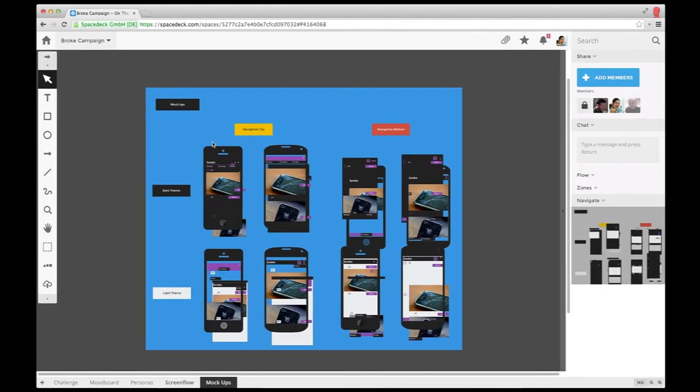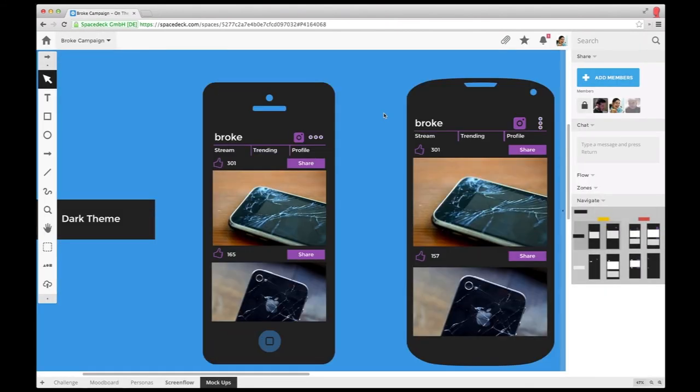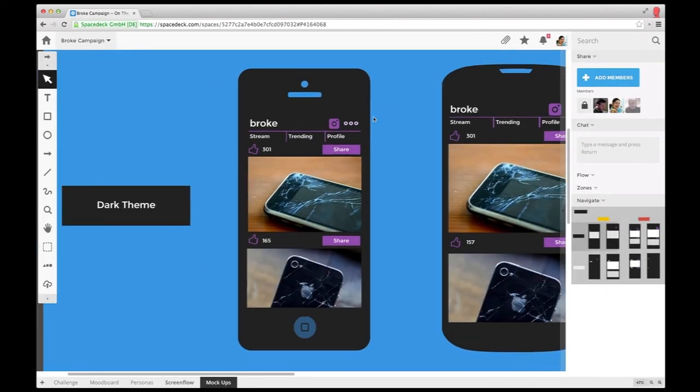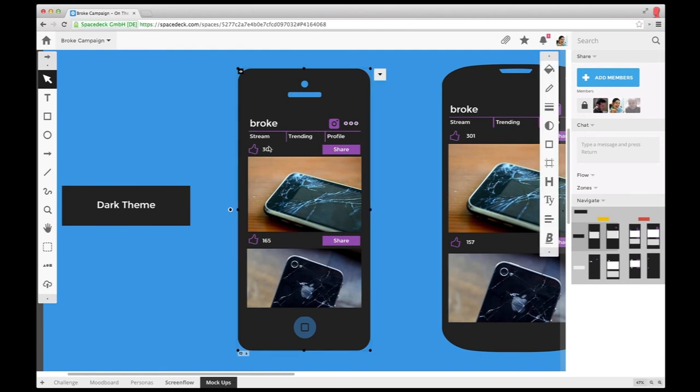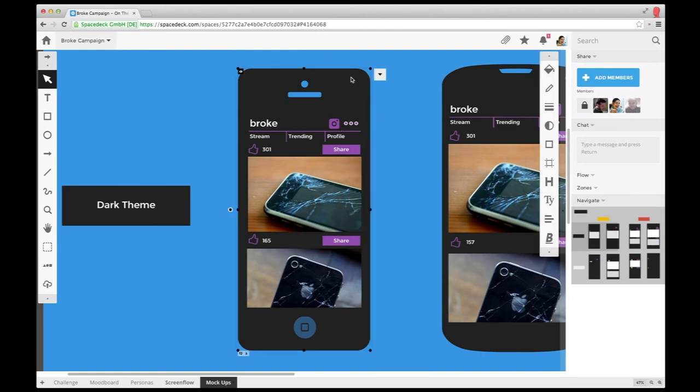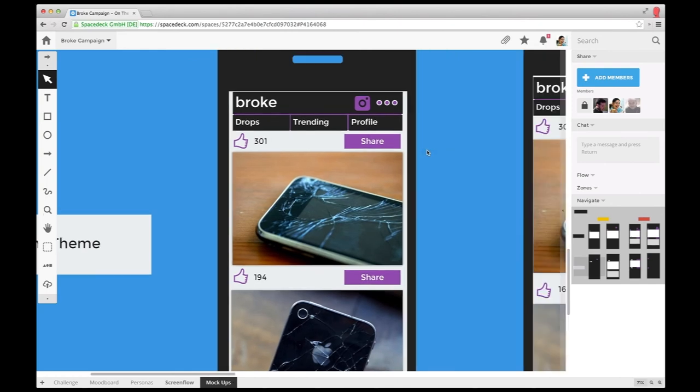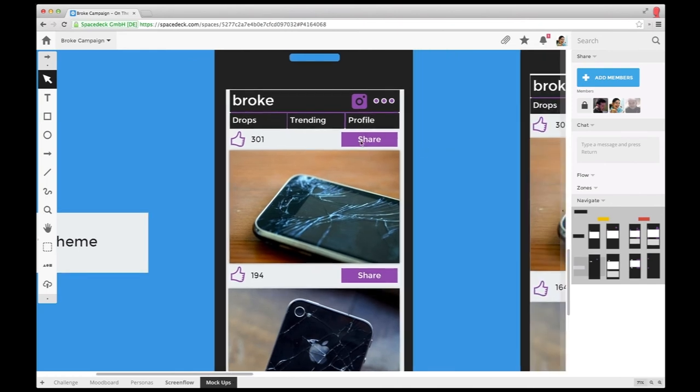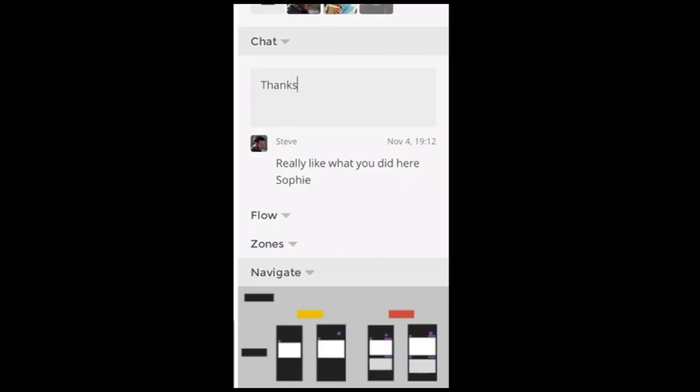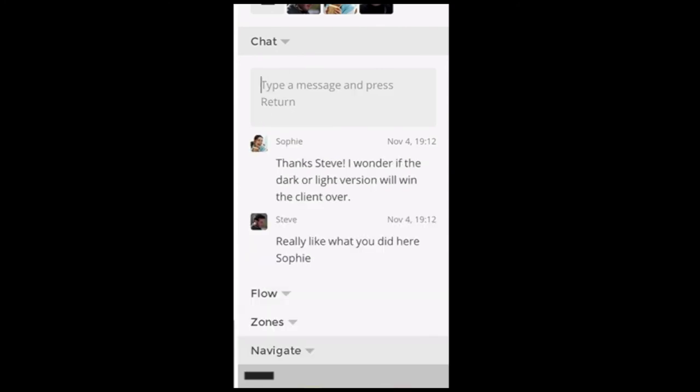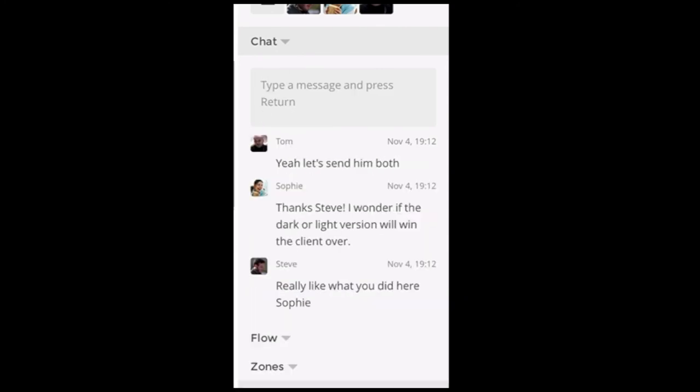Now it's time for the team to put their hands on the look and feel of the app. Based on Sophie's and Tom's work, they started building some more detailed mock-ups in SpaceDeck. They discussed their proposals with Tom, who is managing the development team. Using SpaceDeck, they not only are able to talk about the most important aspects, they can also quickly iterate to a final draft. That allows the team to keep their design process lean and cut down on feedback cycles.